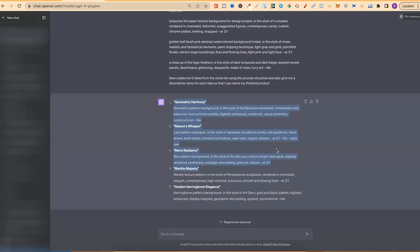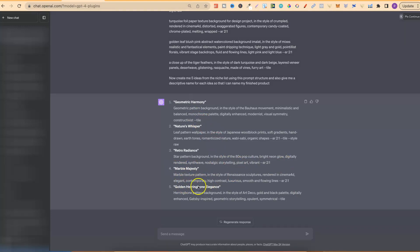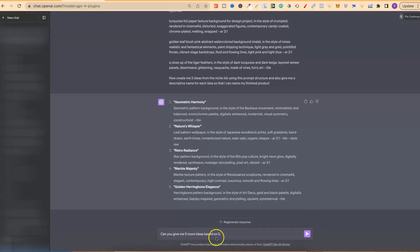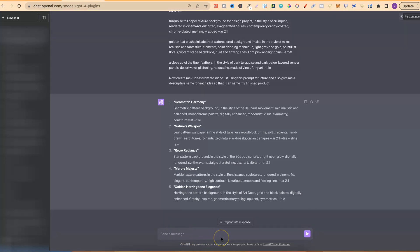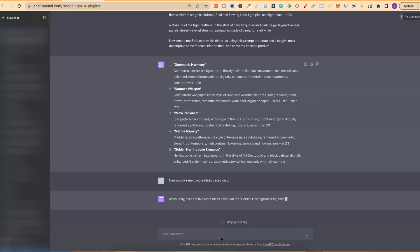Now, there's one more step, which you probably want to do as well, and that is that you want ChatGPT to make you more suggestions on one of these ideas. So, we could go with marble. Let's do that. Let's go with number five. So, let's type that in. Can you give me five more ideas based on number five? So, let's give that a second as well.